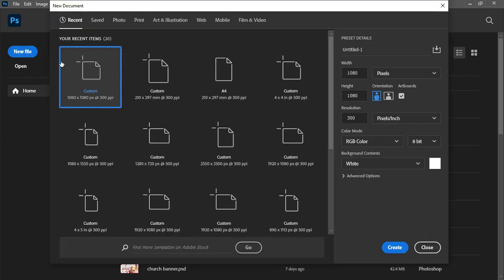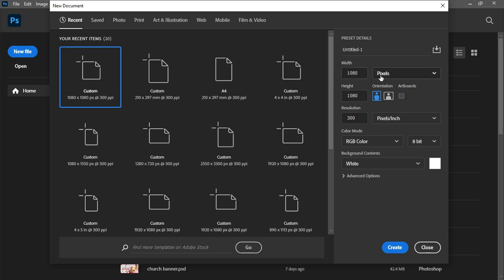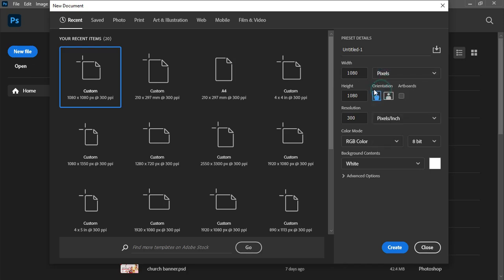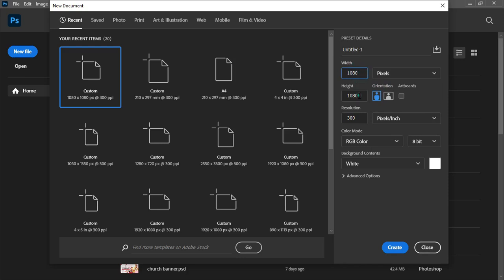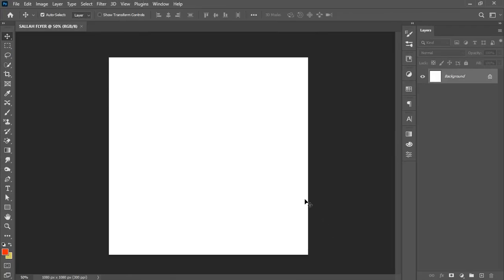First, create a Canva workspace by clicking on New File. The new document panel comes up — I'll uncheck the artboard option and set the unit of measurement in pixels, 1080 by 1080 for height and width. I'll name the project 'Sala Flyer', leave the video resolution at 300, color mode on RGB, and hit the Create button.